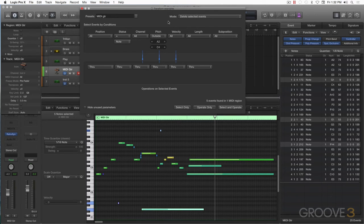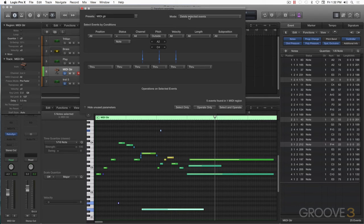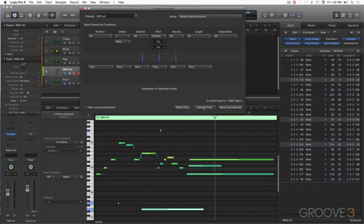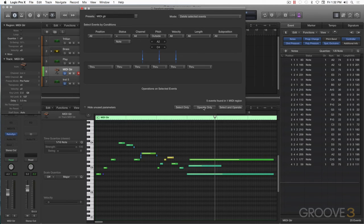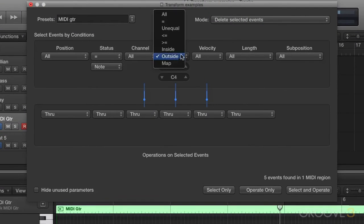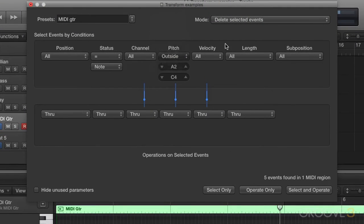By having my mode set to delete selected events and hit operate, now that I've proofed my notes, I can delete those and they're gone. Now let's go ahead and set this back to all.